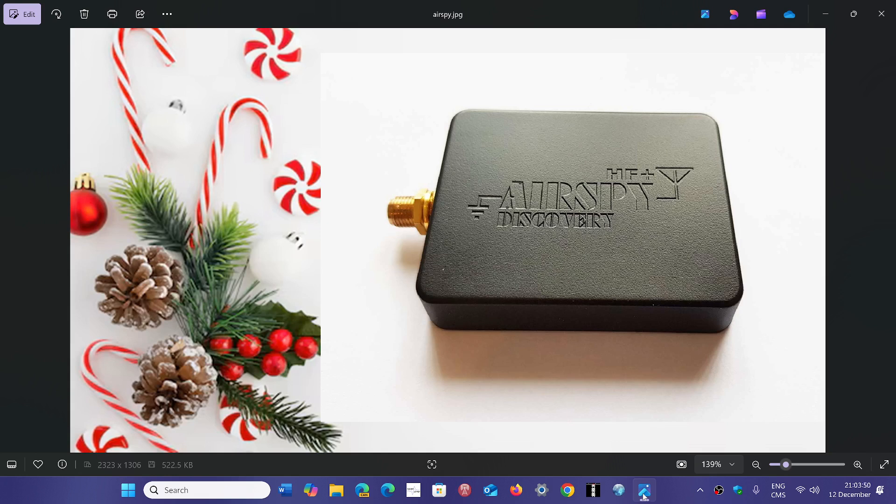One thing for sure, if you're looking for a longwave, mediumwave, shortwave good performer overall, and what's cool is it's very small. So if you're looking for something very portable,